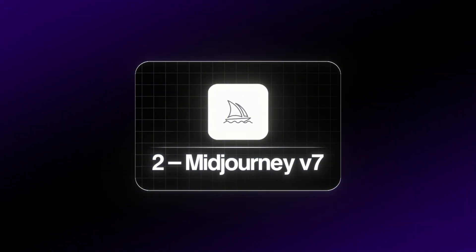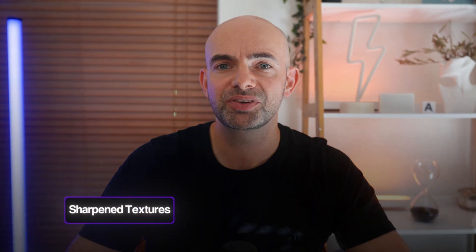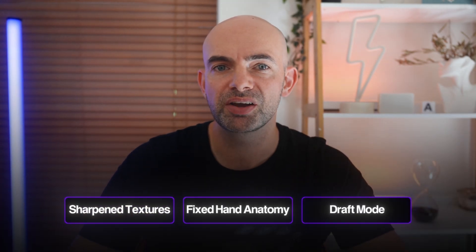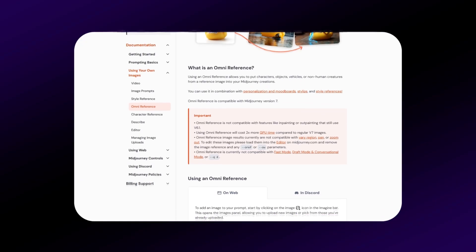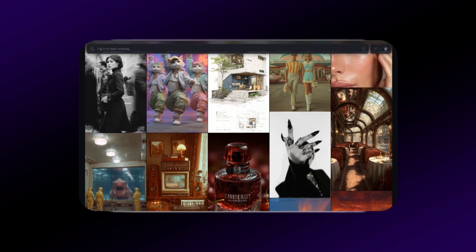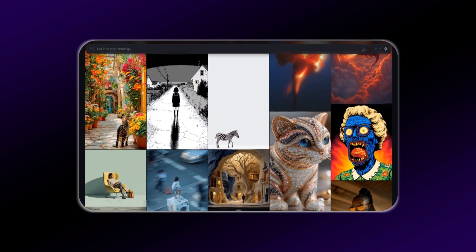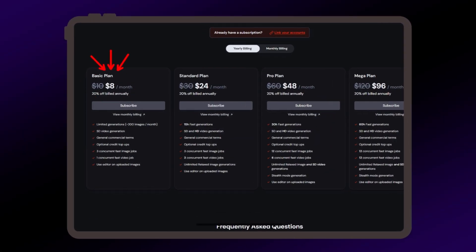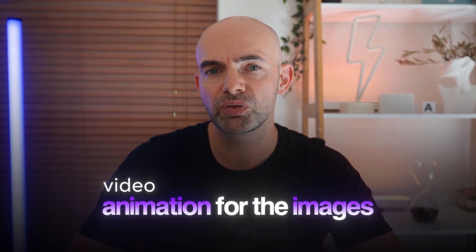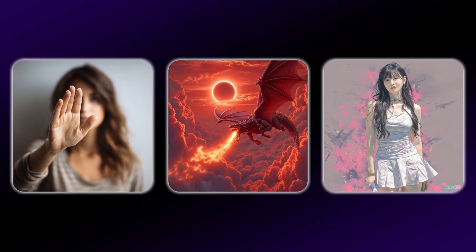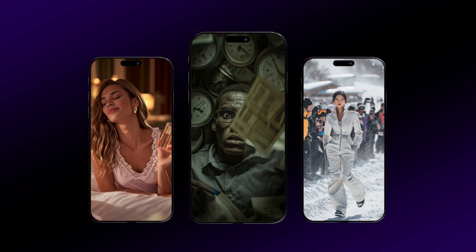Next on the list is Midjourney, specifically version 7, which came with sharpened textures, fixed hand anatomy, and introduced draft mode for rapid ideas. It also came with omnireference so that we can now lock style with three sample images. Midjourney is best for overall coherence and it's got an amazing community so you can see all the prompts that other people have created. The fidelity of the images is second to none, pricing starts at $10 a month, and they've recently added video animation so you can seamlessly animate any image and turn it into a moving clip — perfect for grabbing attention on socials.